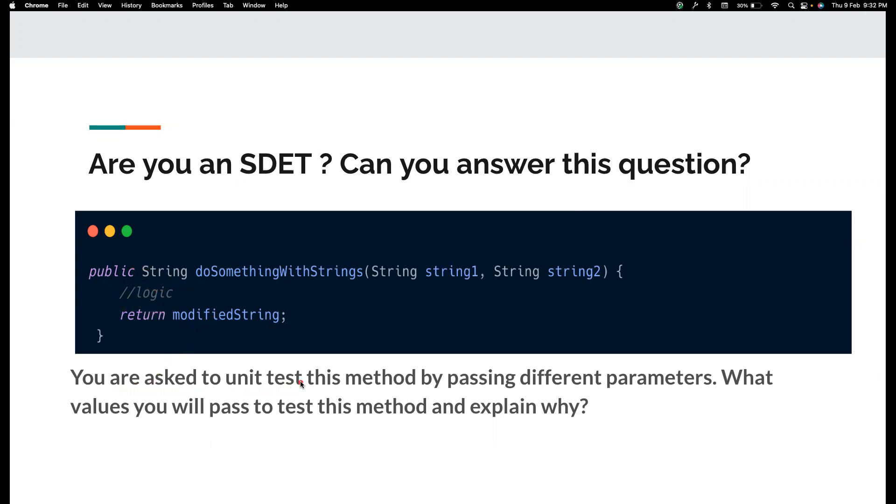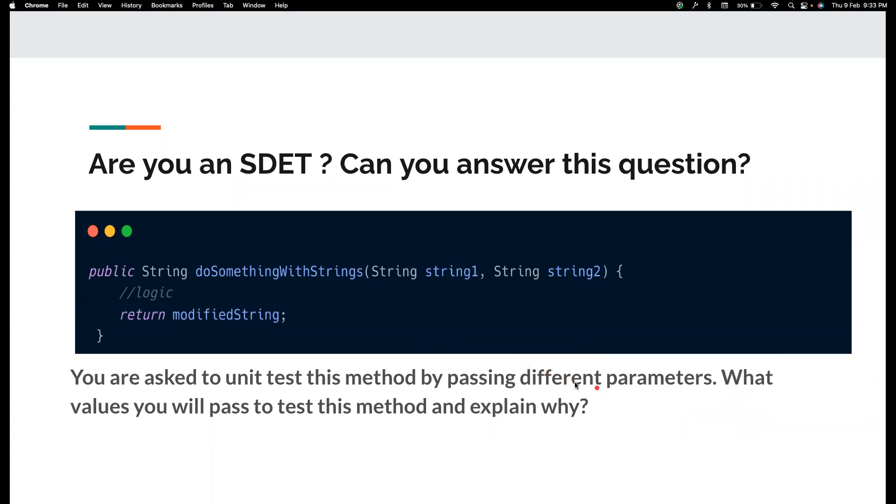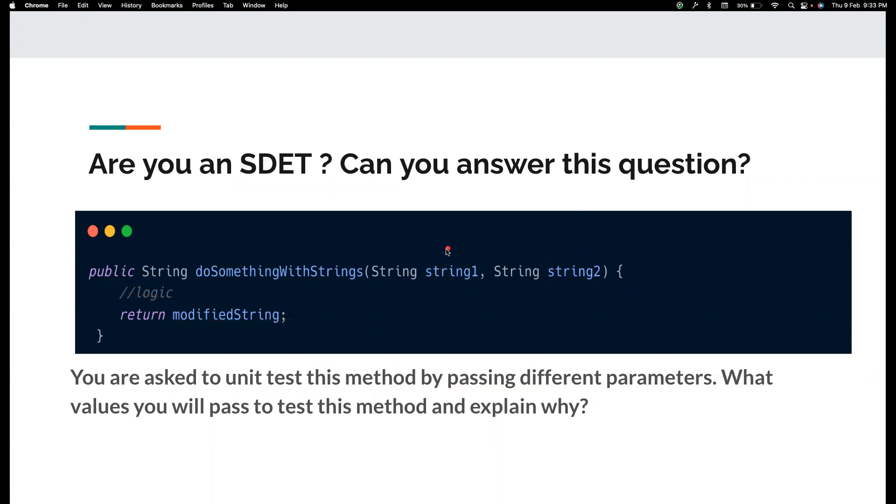So you are asked to unit test this method by passing different parameters to this method. So you only control these two things. But you are asked to unit test this particular method. What values that you will pass to test this method? And you also need to explain me why.